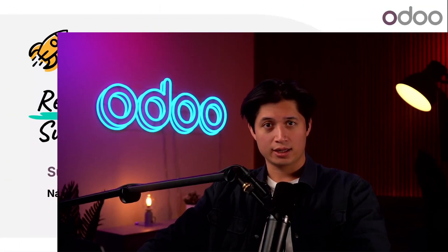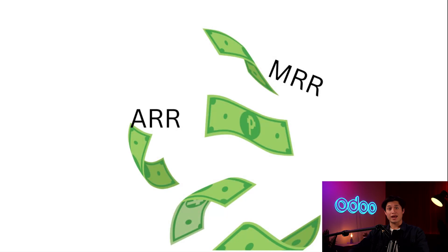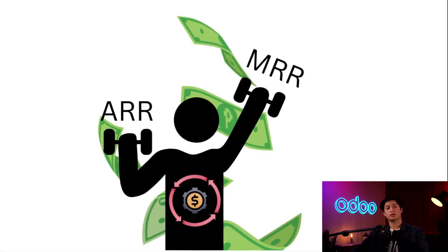What's up Odooers and welcome back! Managing ongoing subscriptions and keeping track of ARR and MRR is key to running a successful business like my fitness center, Healthy Dude.